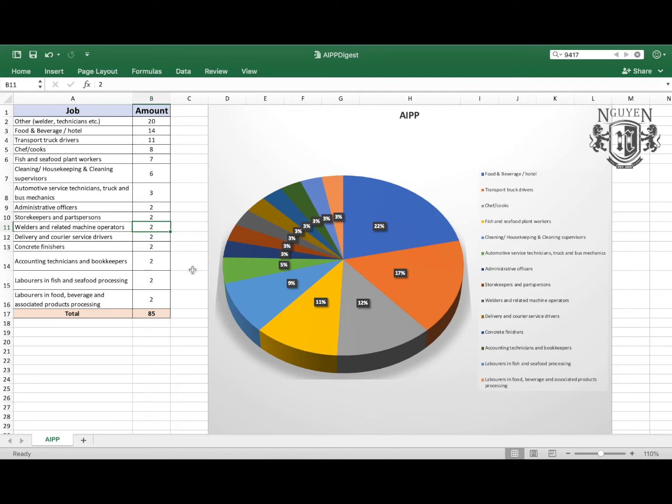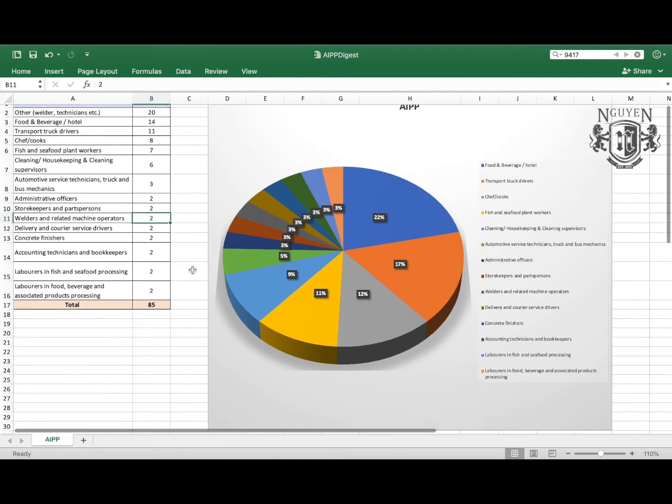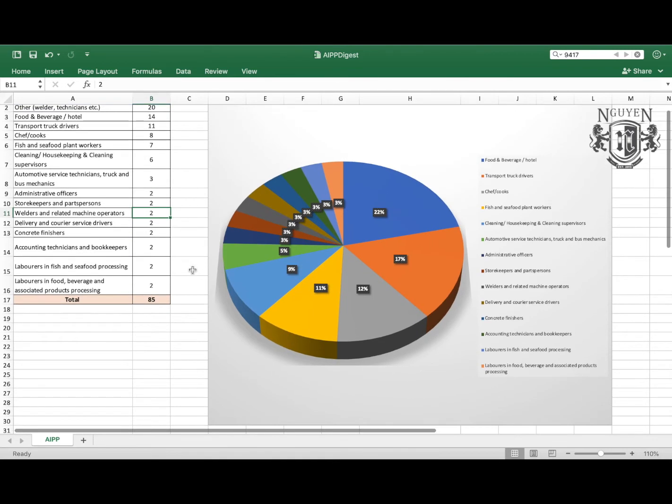3% delivery and courier service drivers, concrete finishers two jobs as well, accounting technicians and bookkeepers two jobs been added last week. Labor and finish and seafood processing two jobs, and labor and food and beverage and associated products processing two jobs or 3% of the whole pie.